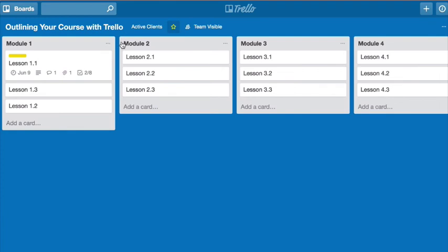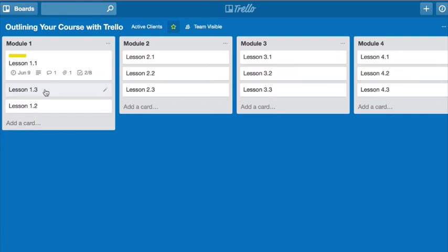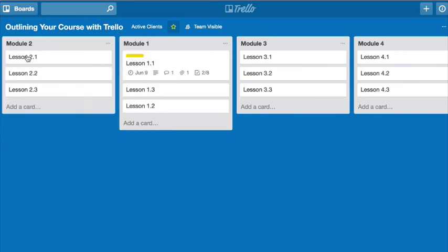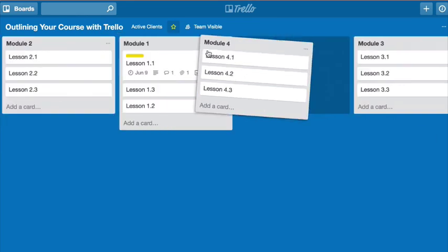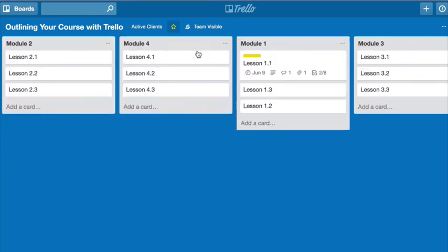Same thing with the actual modules. That's why I don't really like keeping the name as Module 1 or Module 2 or Lesson 1.1, Lesson 1.3, unless you're really far down the course creation or course outlining process, and you're pretty sure that's exactly how you want it to be. Because if you just have the names, it allows you to move things around very freely so you don't feel confined and you can experiment on what feels right for your course.